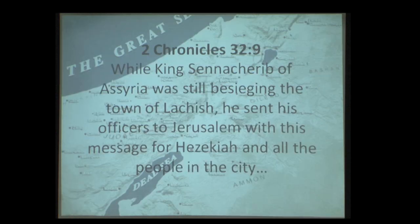2 Chronicles 32: 'While King Sennacherib of Assyria was besieging the town of Lachish,' — around 701 BC — 'he sent his officers to Jerusalem with this message for Hezekiah.' We know from extra-biblical sources that Sennacherib gobbled up 46 cities in Judah before making his way toward Jerusalem. Of course, 185,000 Assyrian soldiers were killed in one night — the only account in the Old Testament told by three different authors, repeated because it was so important to Israelite national identity.